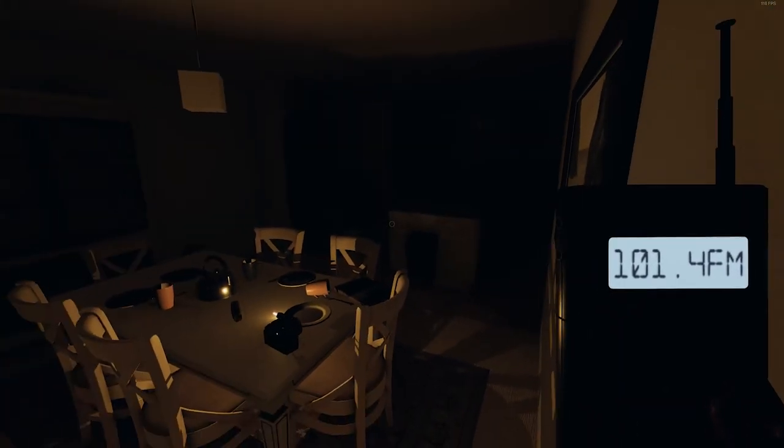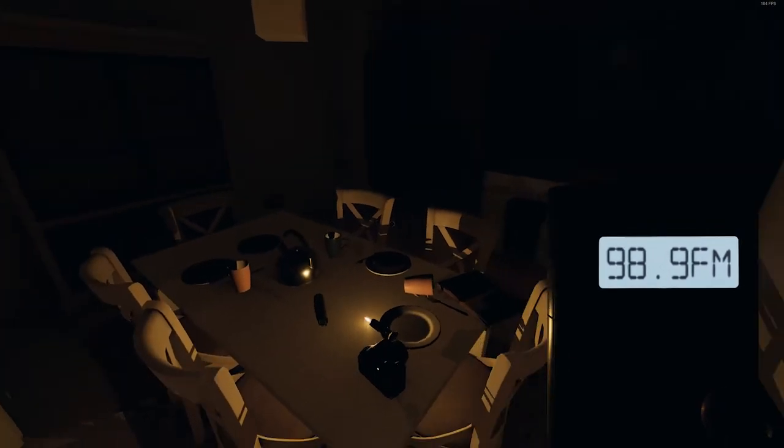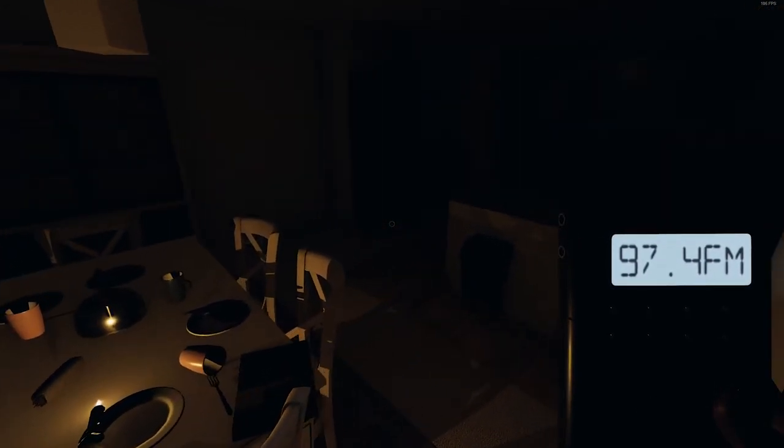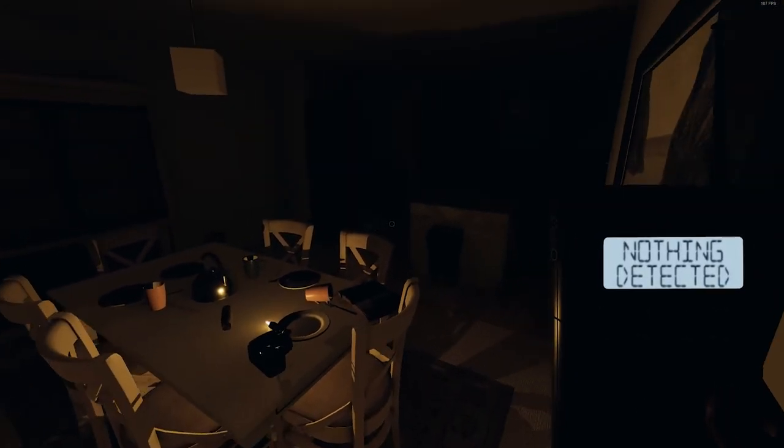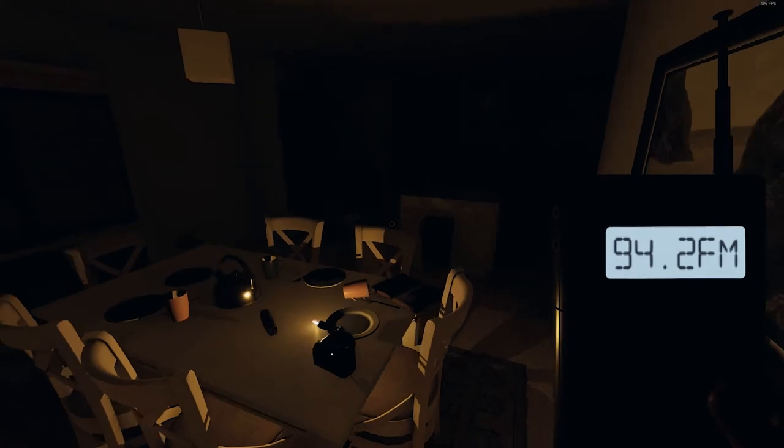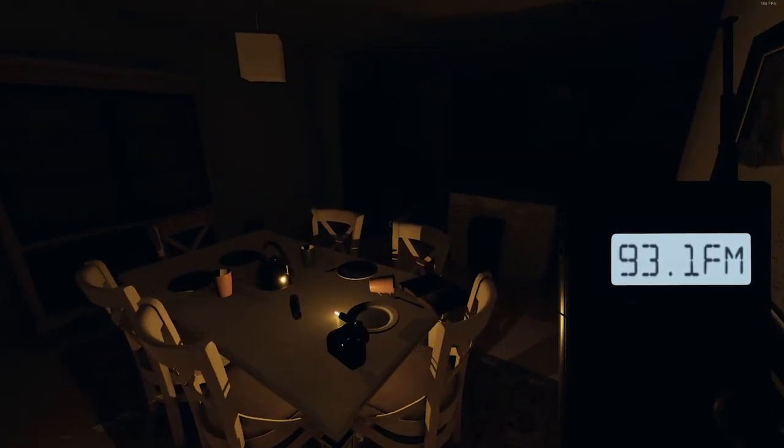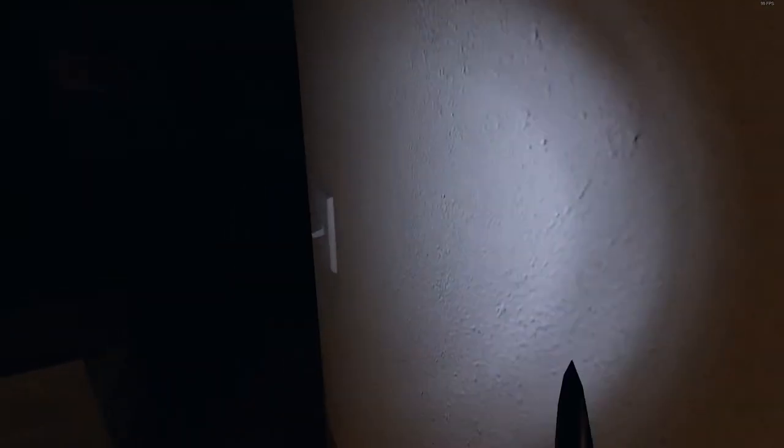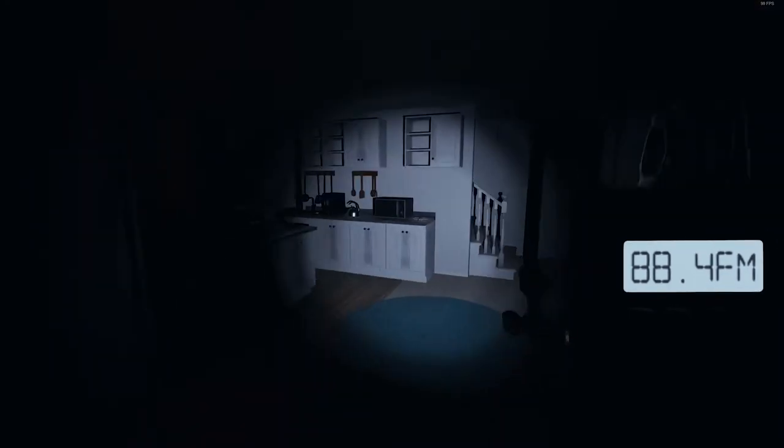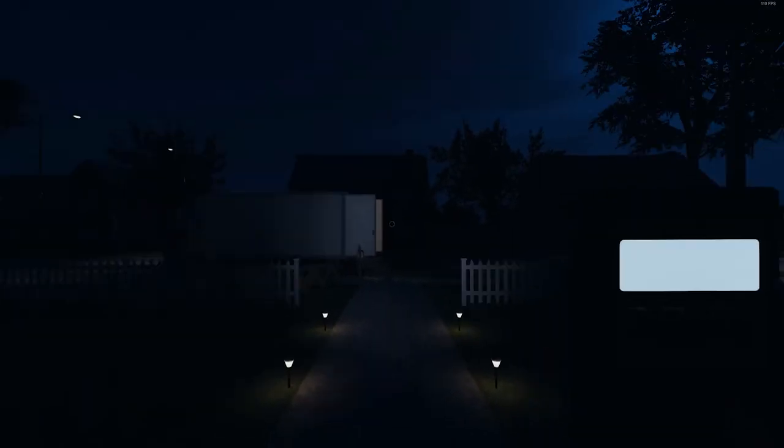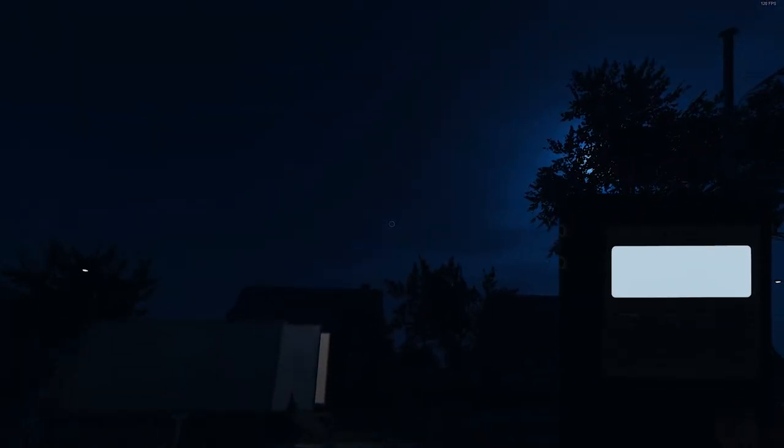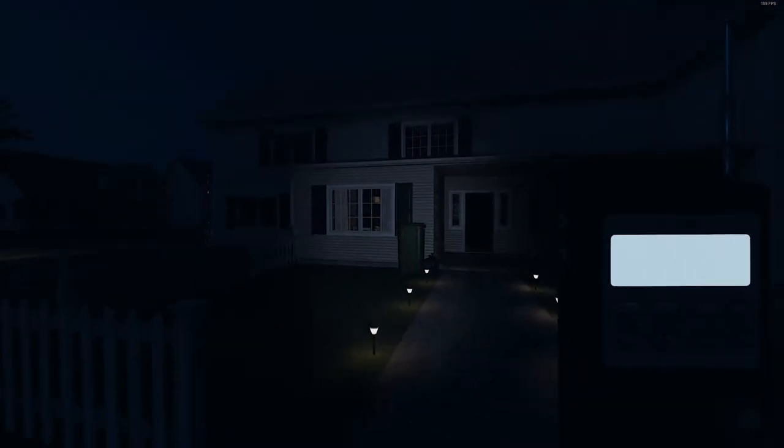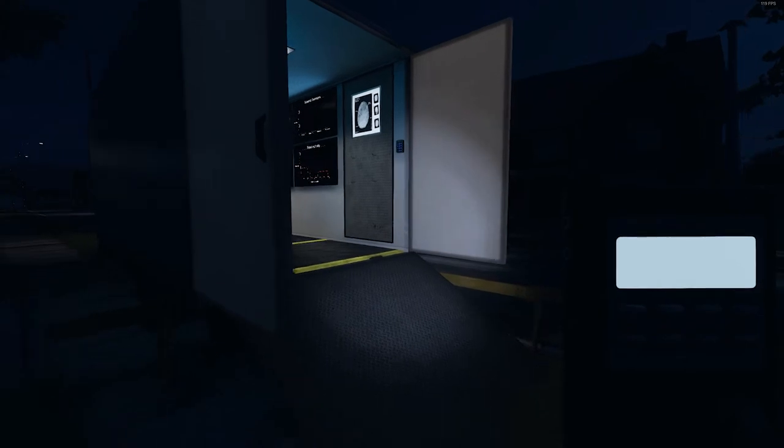This is where the real spooky stuff happens. The way the ghost box works is that you have to be put in a room by yourself with all the lights turned off and have a conversation with the ghost to see if it's active.